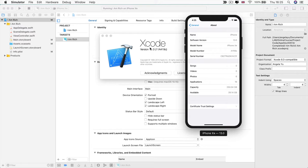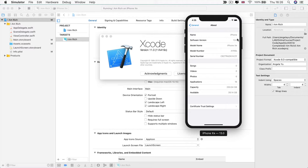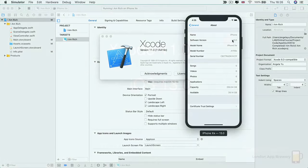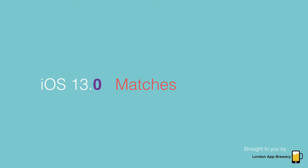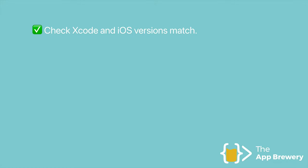So the easiest way is to update your Xcode and update your iPhone or iPad, both to the latest versions, and then check that the number after the decimal place actually matches. And notice how Xcode 11 is the matching version for iOS 13. So if you had Xcode 10, then it won't know about iOS 13. So you'll have to update Xcode. But the easiest way of making sure that everything runs perfectly smoothly is checking that you have Xcode 11 and you have iOS 13, and that the number after the decimal place matches between your Xcode and your iOS. So that's step one.